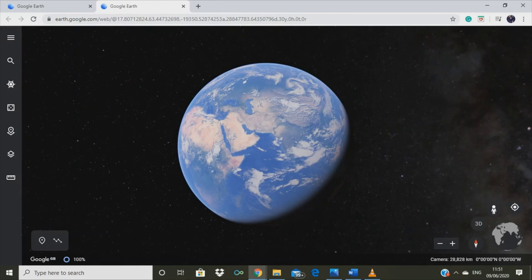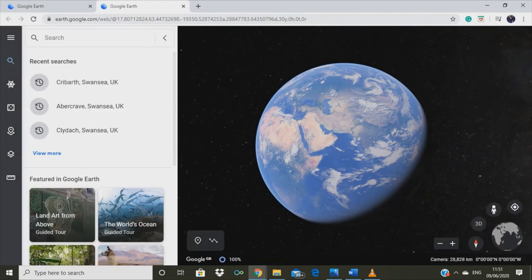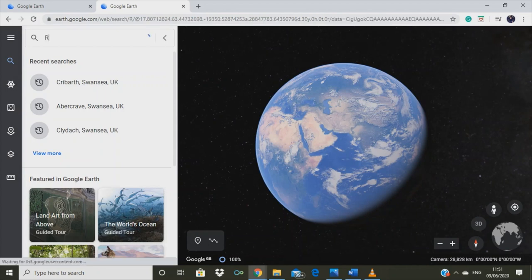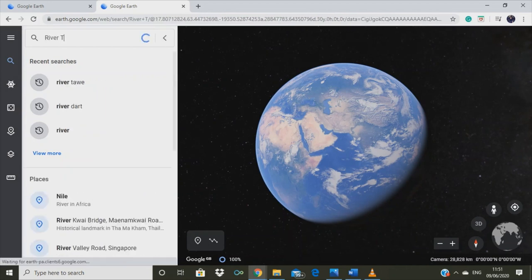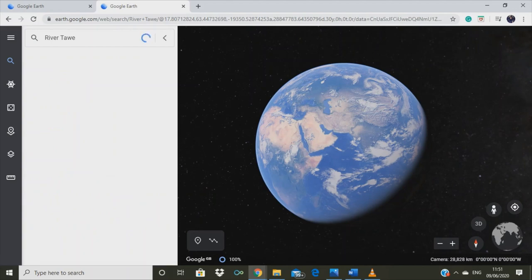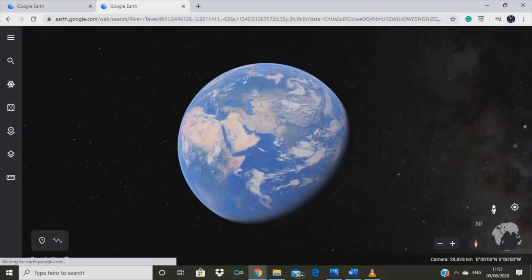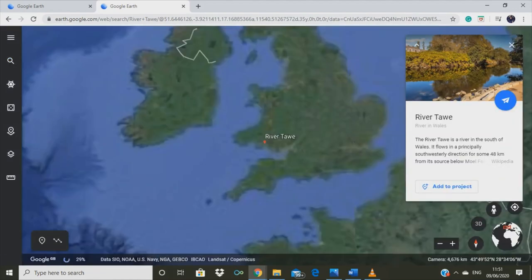But how can we find River Tauway on this huge globe? Simple. Can you see the small magnifying glass on the left? We can use it to search for locations like River Tauway or a river near your home. Oh look, the globe just spun to take me to my local river.